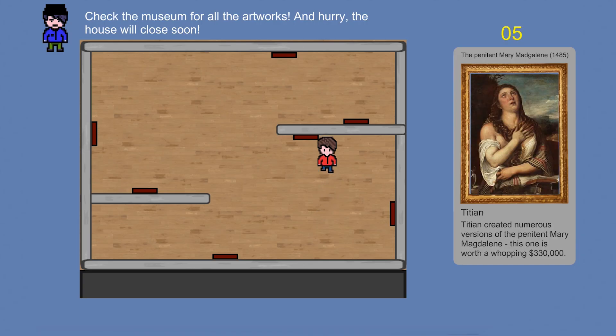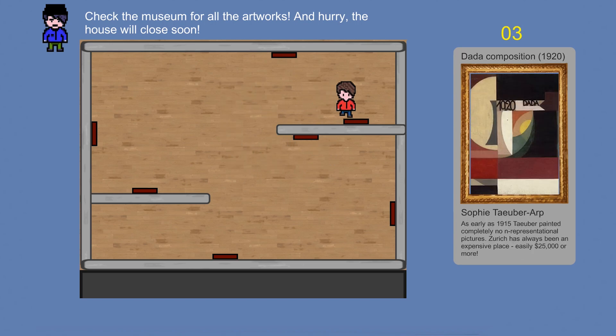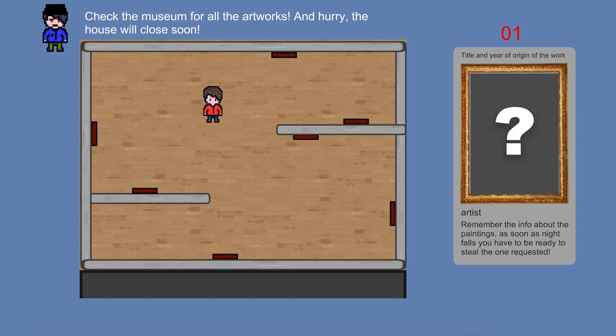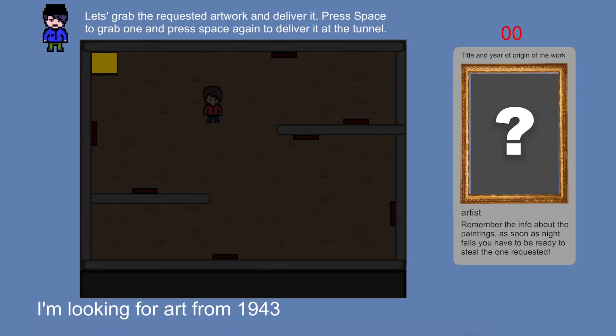It will be this small but nice art thief game where players have to memorize the artwork in a museum within a given time and then steal the piece your boss demands.